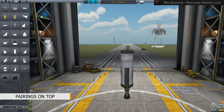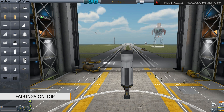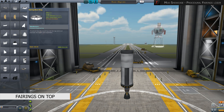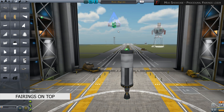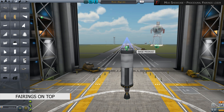Here is how to install a fairing at the top of the rocket. You take a base part and place it like a regular part at the upper end of the rocket before you add any cargo.